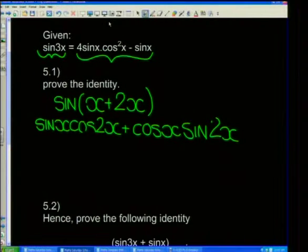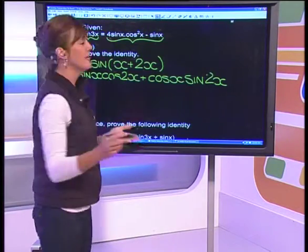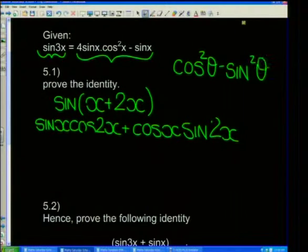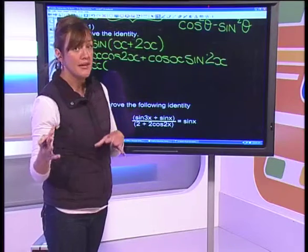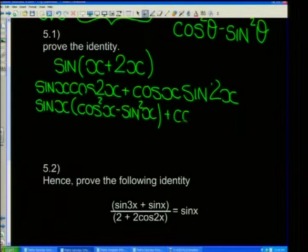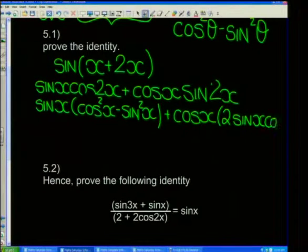For cos2x, looking at the right-hand side we're trying to prove, there's a combination of sines and cosines, so we use cos²x minus sin²x. Therefore we write: sinx·(cos²x minus sin²x) plus cosx·(2sinx·cosx). Make sure these are in brackets because they are being multiplied.